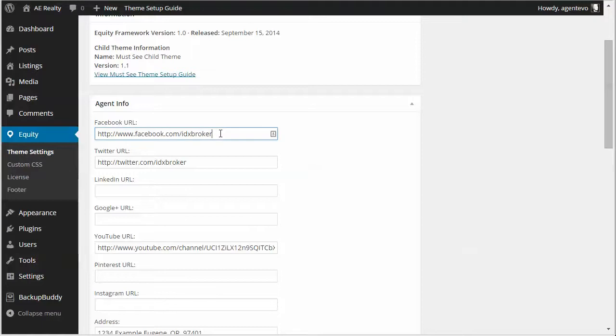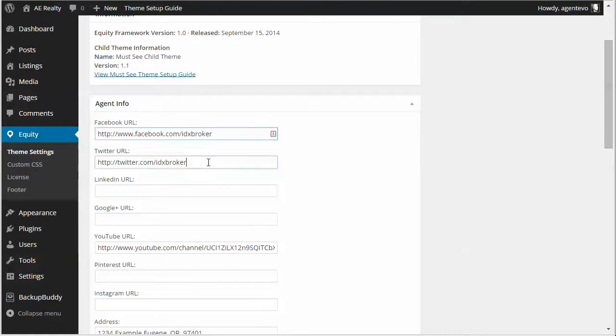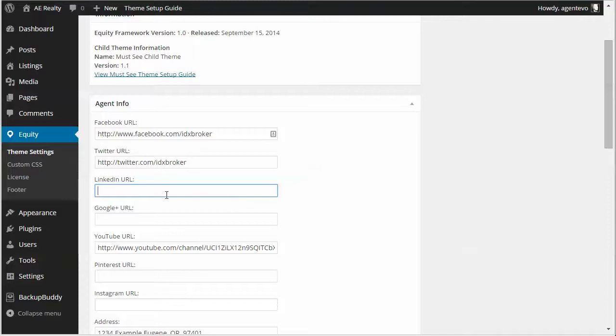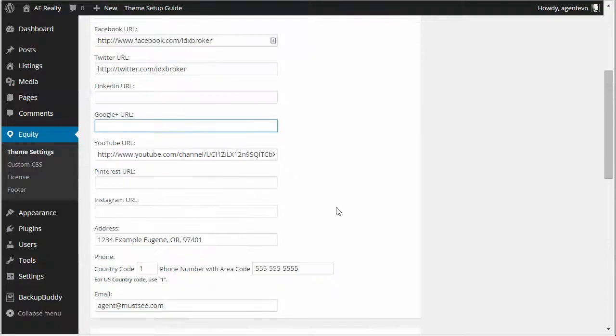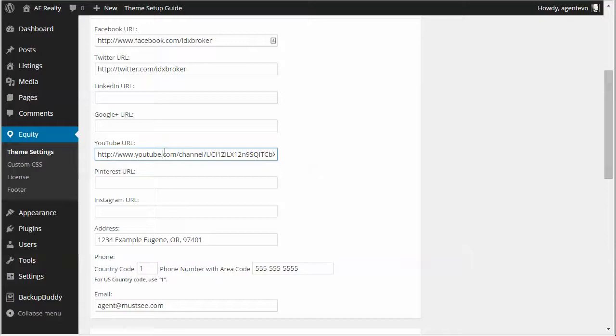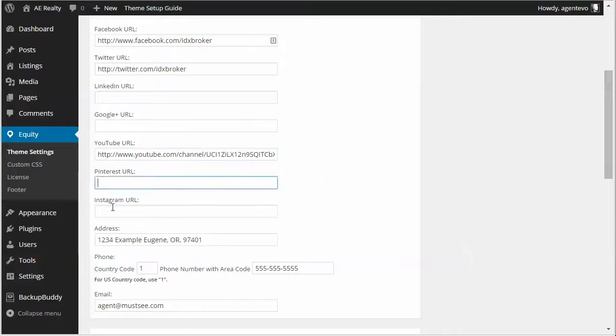Here's our Facebook URL we've put in here. We've put in our Twitter URL. We don't have a LinkedIn or Google Plus but if you have those put that URL in there and there's our YouTube URL, Pinterest, Instagram.